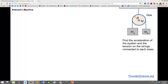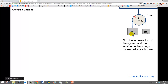In this problem we're going to look at Atwood's machine. Atwood's machine is a pulley made out of a disc with radius capital R, mass capital M, and hanging from it by string are two masses, MA and MB. We want to find the acceleration of the system and the tension on the strings connected to each mass.